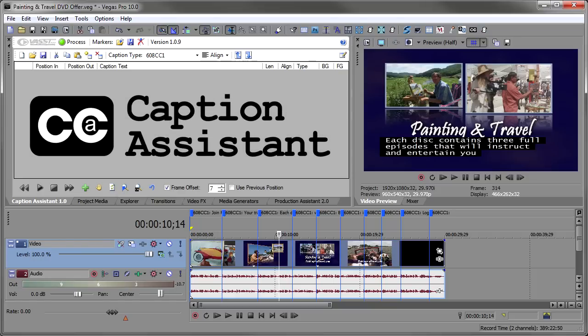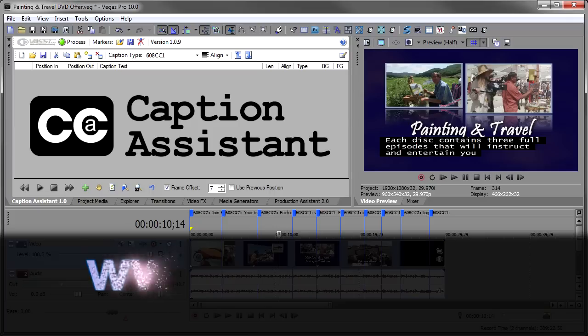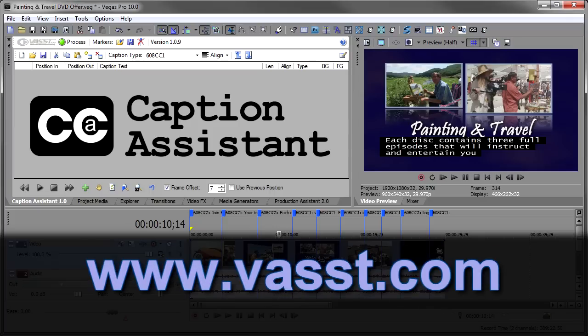So hopefully this has given you a good overview of what Captioning Assistant can do. Feel free to download a trial copy at www.vast.com, and give it a spin with your captions, and see if it doesn't improve your productivity and workflow in getting your show captioned fast. Until next time, I'm John Refrano. Thanks for watchin'.